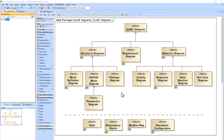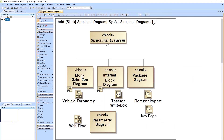We'll first start with the structural diagrams. We have four different structural diagrams: the Block Definition Diagram, the Internal Block Diagram, the Package Diagram, and the Parametric Diagram. The Parametric Diagram is a special type of Internal Block Diagram. What we're looking at right now is a BDD — a Block Definition Diagram. Each diagram type has a shorthand, so the Internal Block Diagram is IBD, etc.